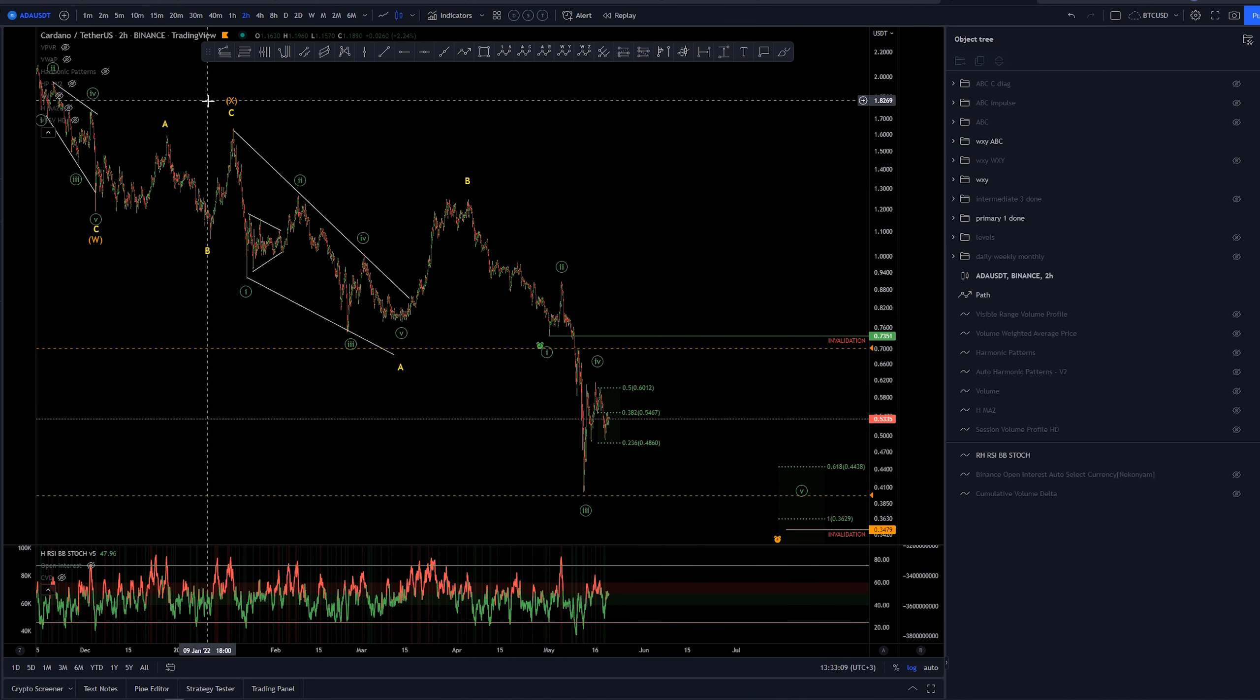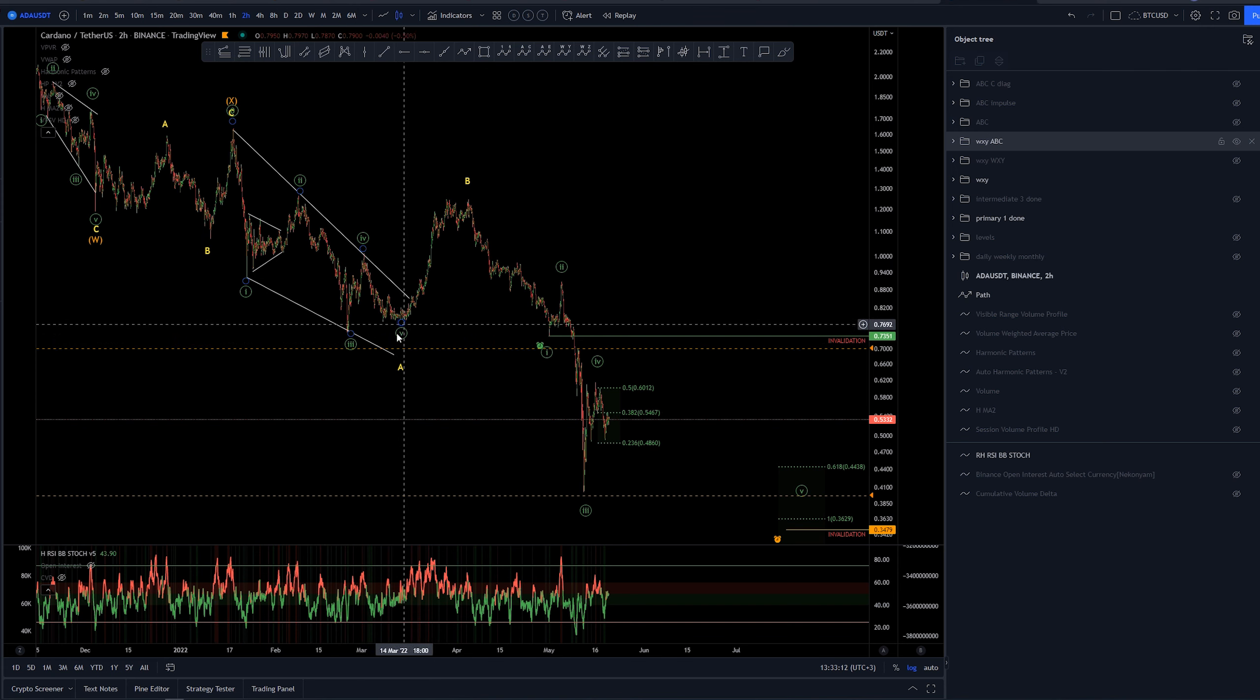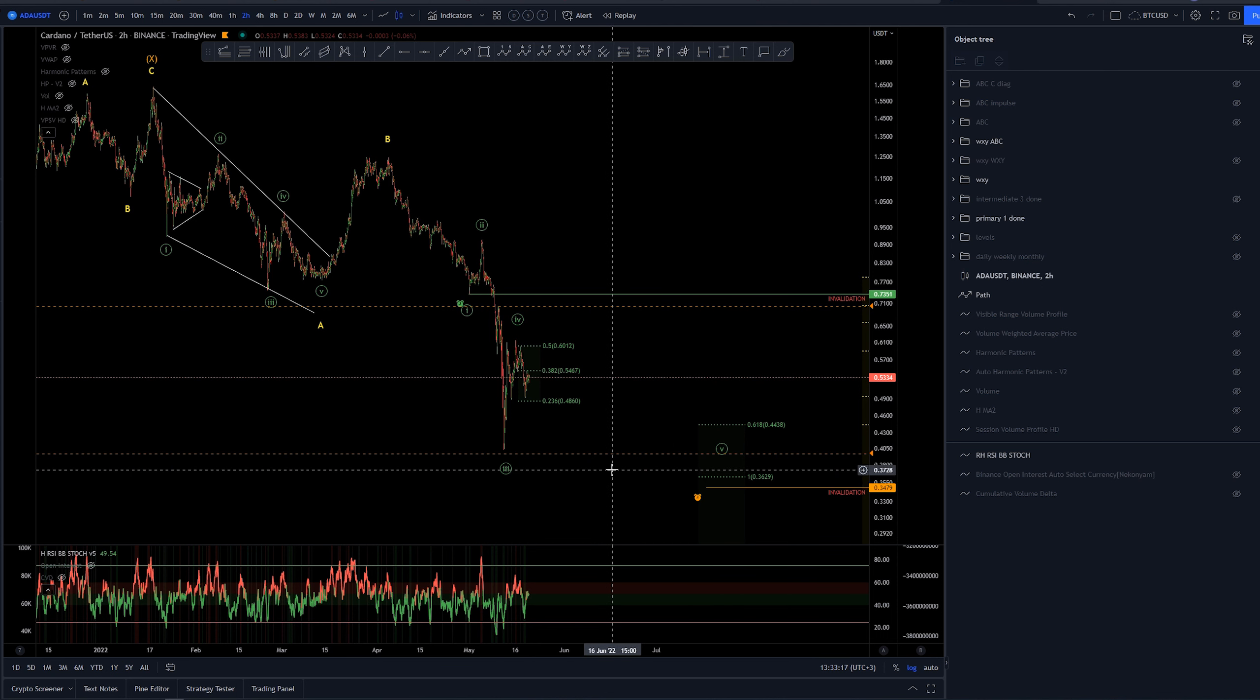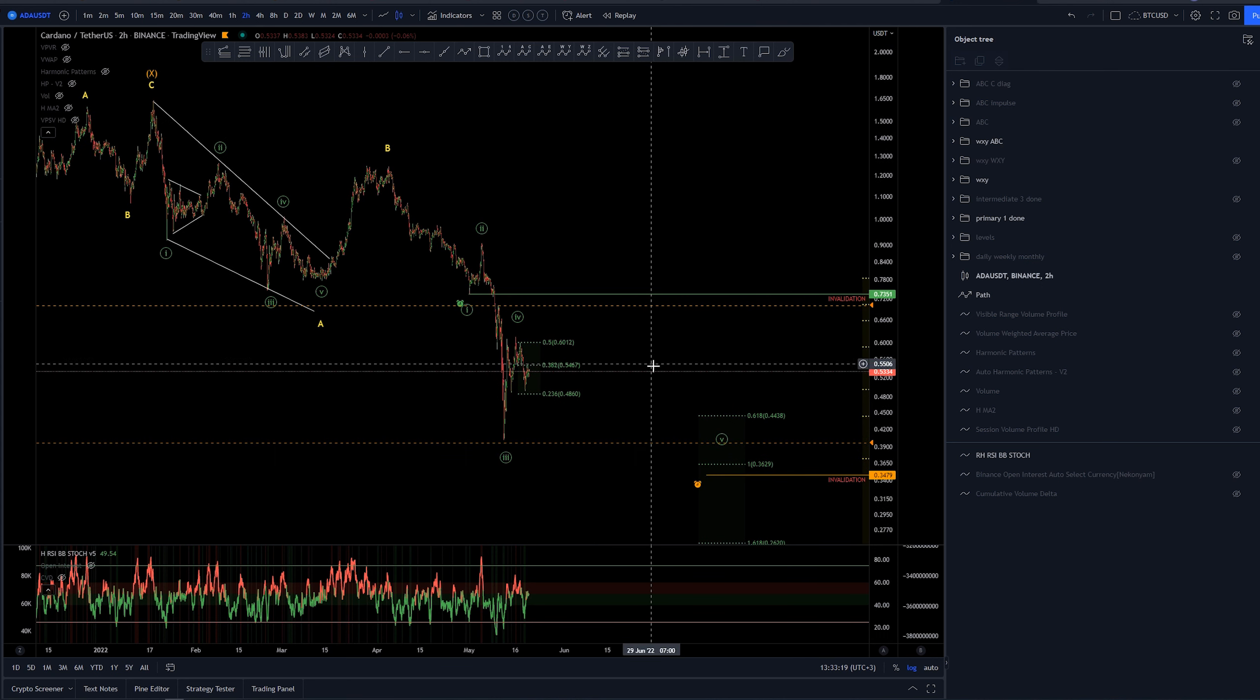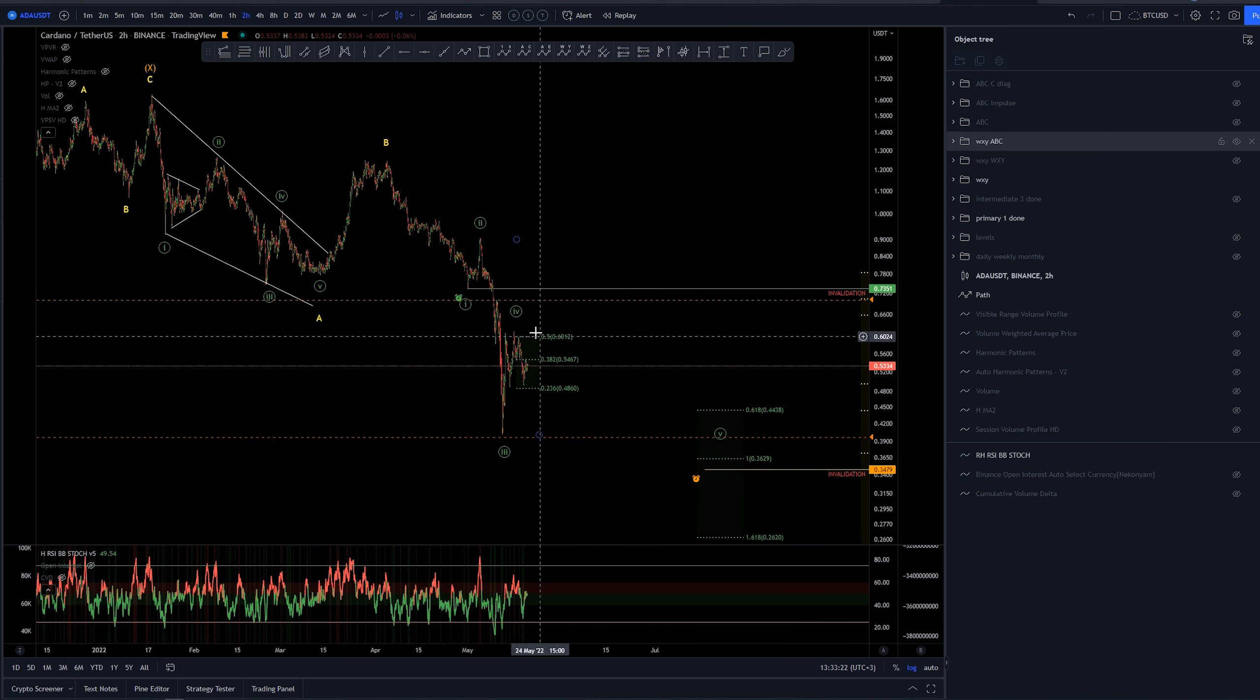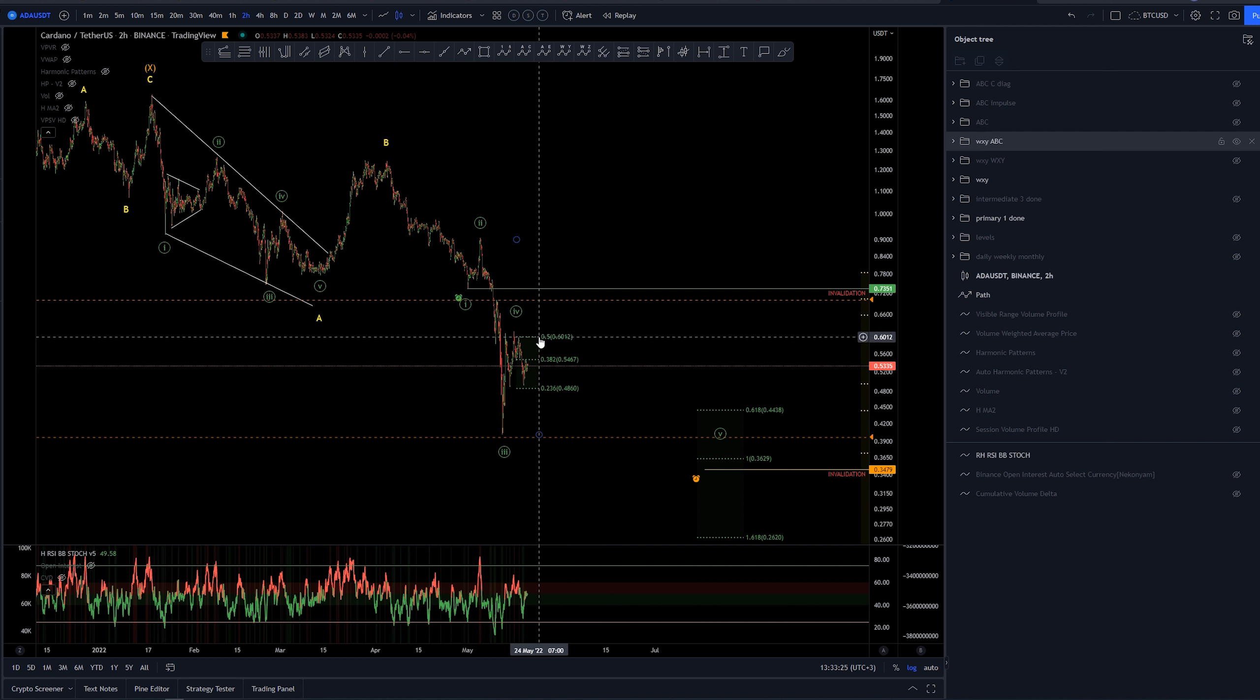And this is it. This is where we have a diagonal, one, two, three, four, five into A, then B, and now looking for five waves down to C. Target levels for the wave four of this, one, two, three, four, are already met.